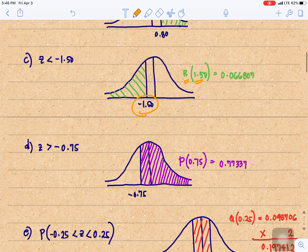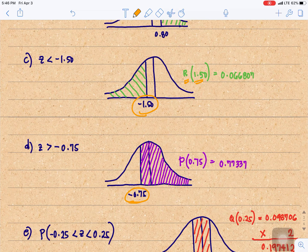Next, Z is greater than negative 0.75. Negative 0.75 is located at the left of our normal curve. Since it's greater than, we need the area at the right. So we need P of 0.75, which is 0.77337.